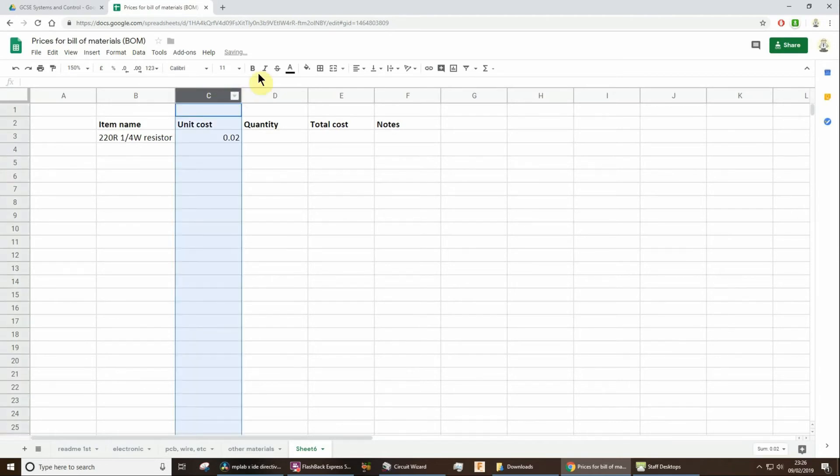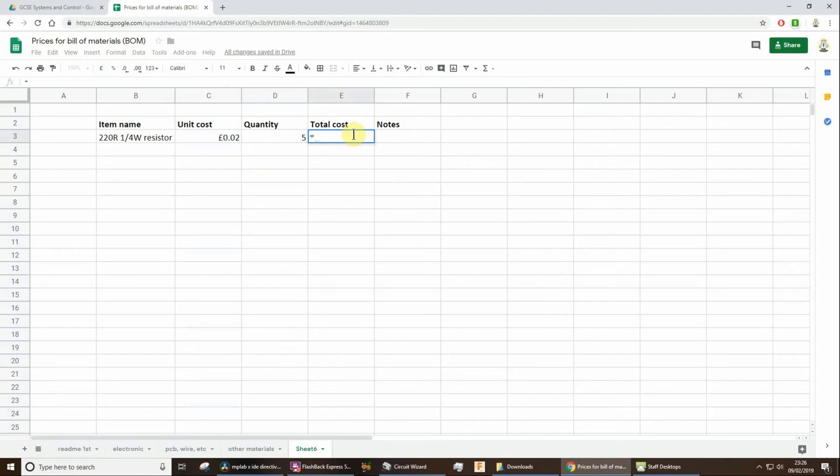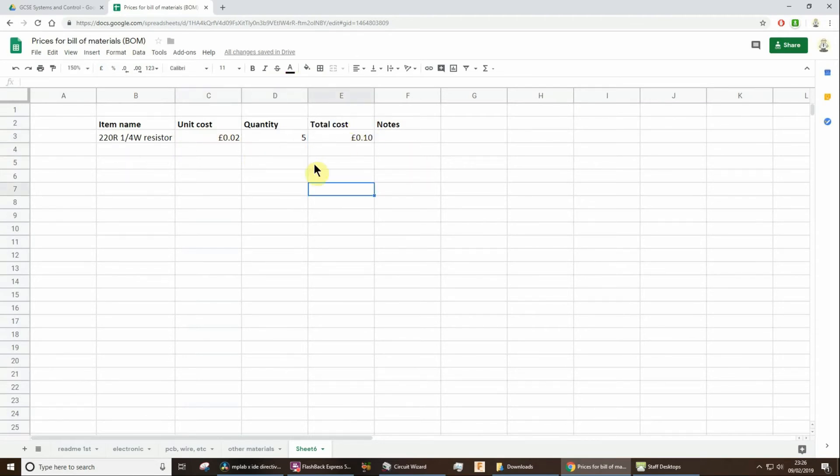Now, don't forget, you can format things as money in Excel as well. Maybe you've used, say, five of these. Total cost is simply going to be that times that. Okay, and then you'll carry on down, and then you'll have a total at the bottom. You'll just sum those up.